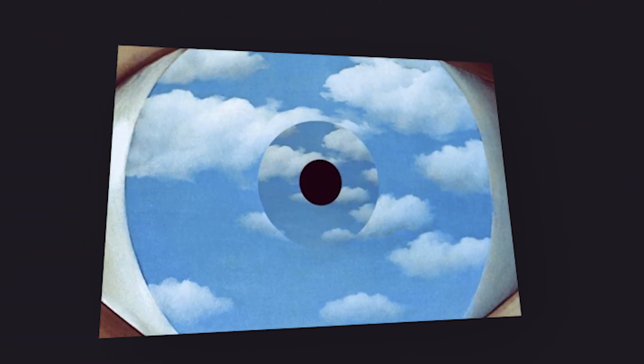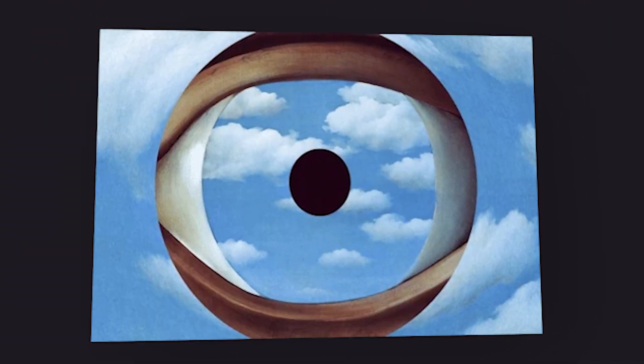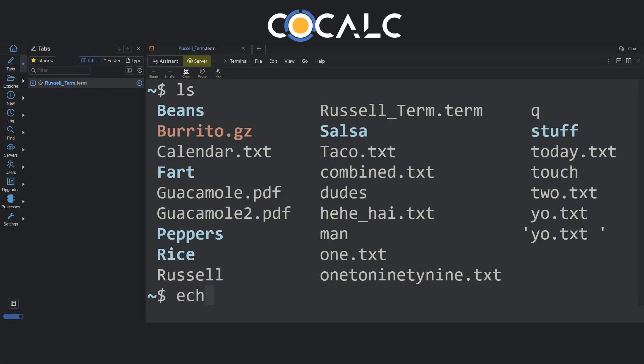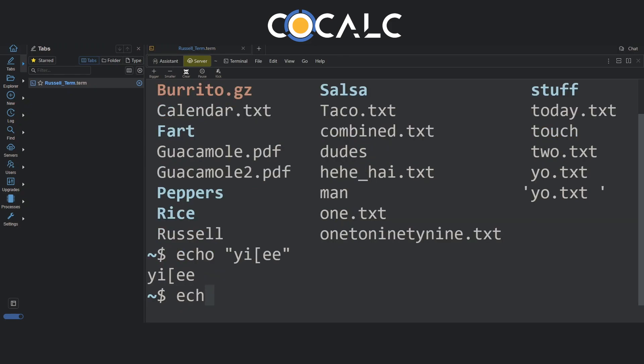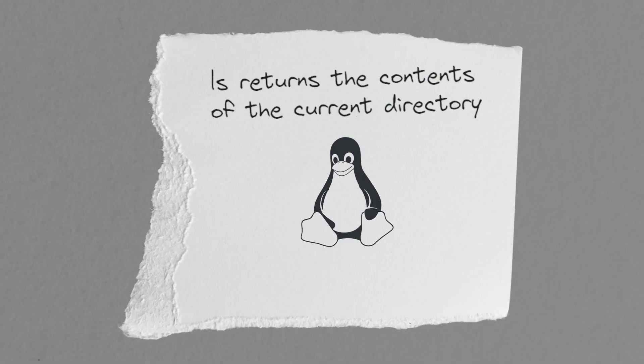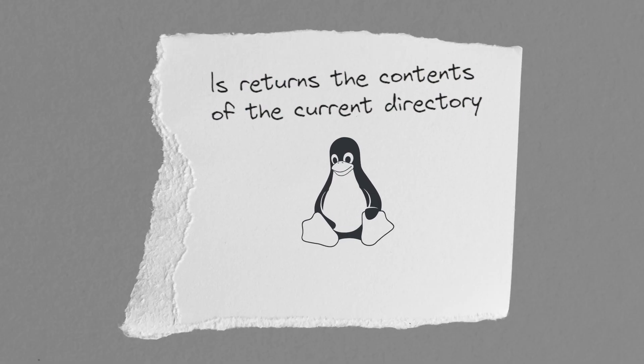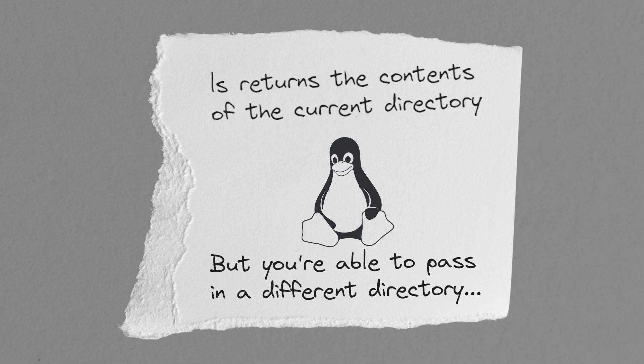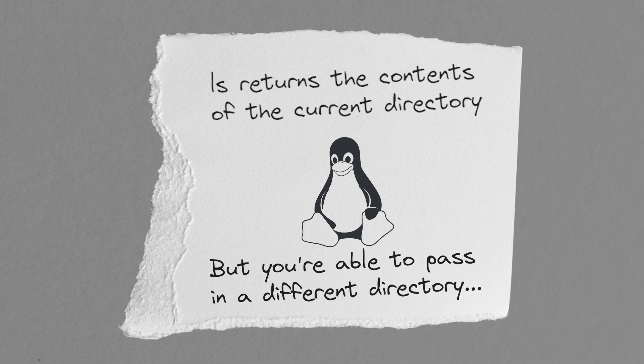Let's take a look at the ls command in action. Start by typing ls and press enter. The result returned is a list of files and directories in alphabetical order. By default, the ls command returns the contents of the current directory, but you're able to pass in the name of a different directory as well.